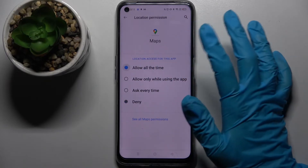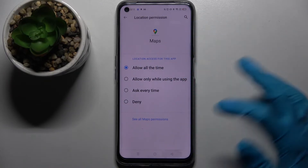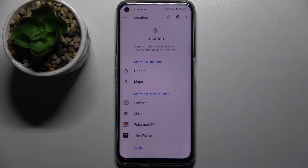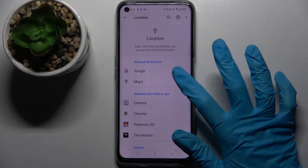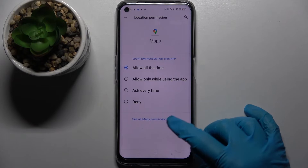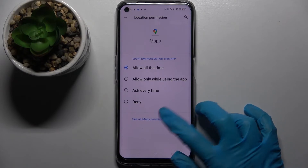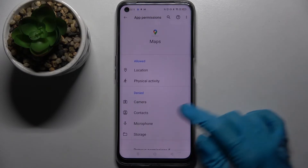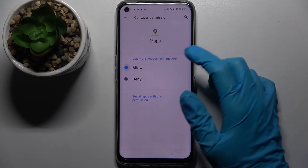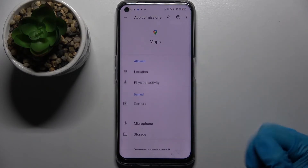I will go with Allow all the time, so when I go back I can see that Maps has gained access to this device's location. But you can also just click on one of your apps, select See all Maps permissions over here, and manage all of them for this app from here.